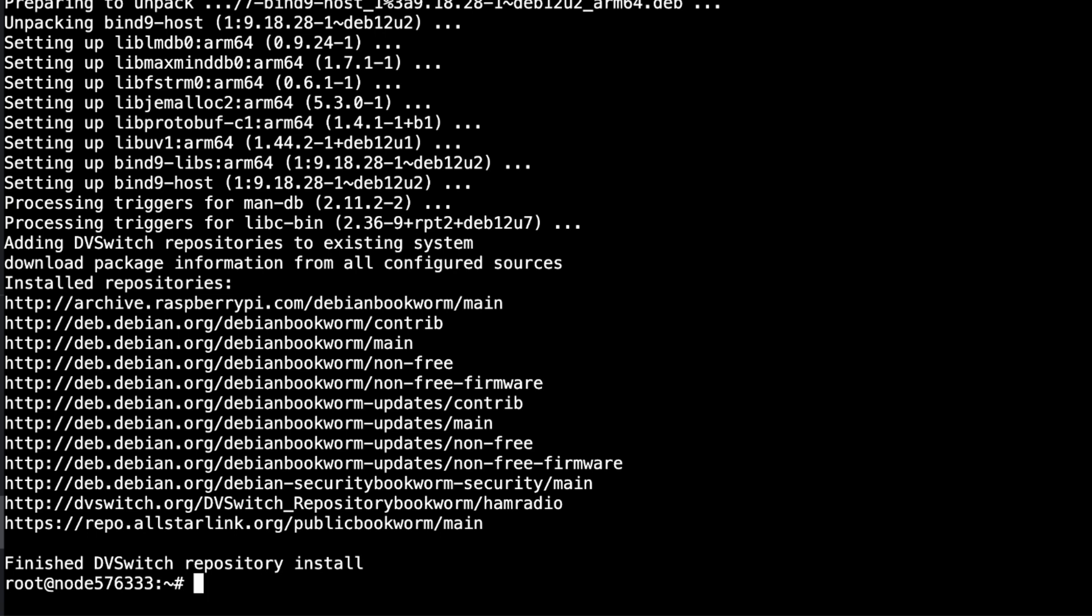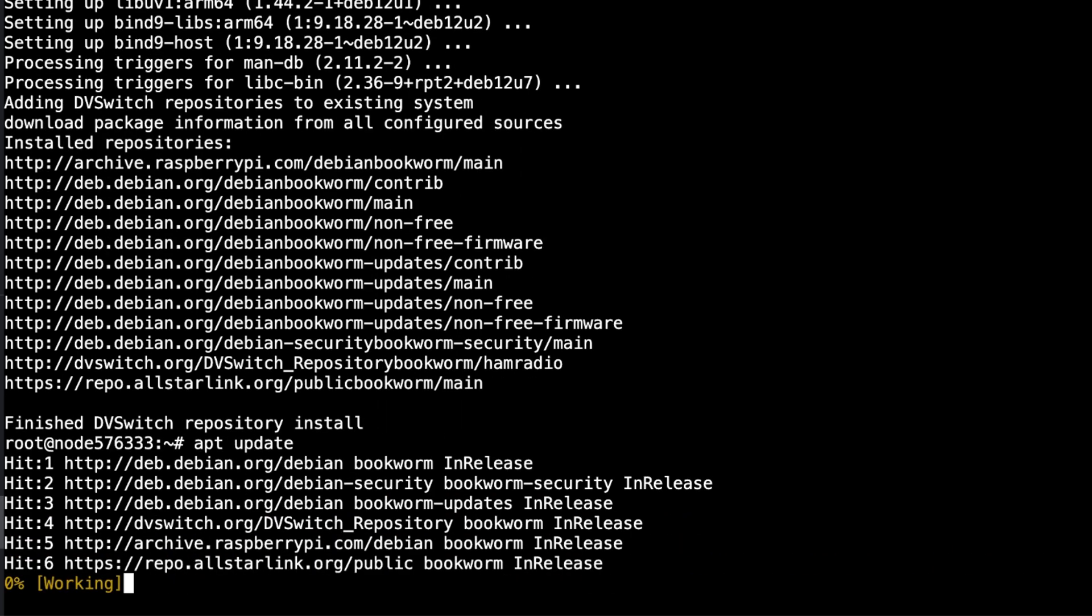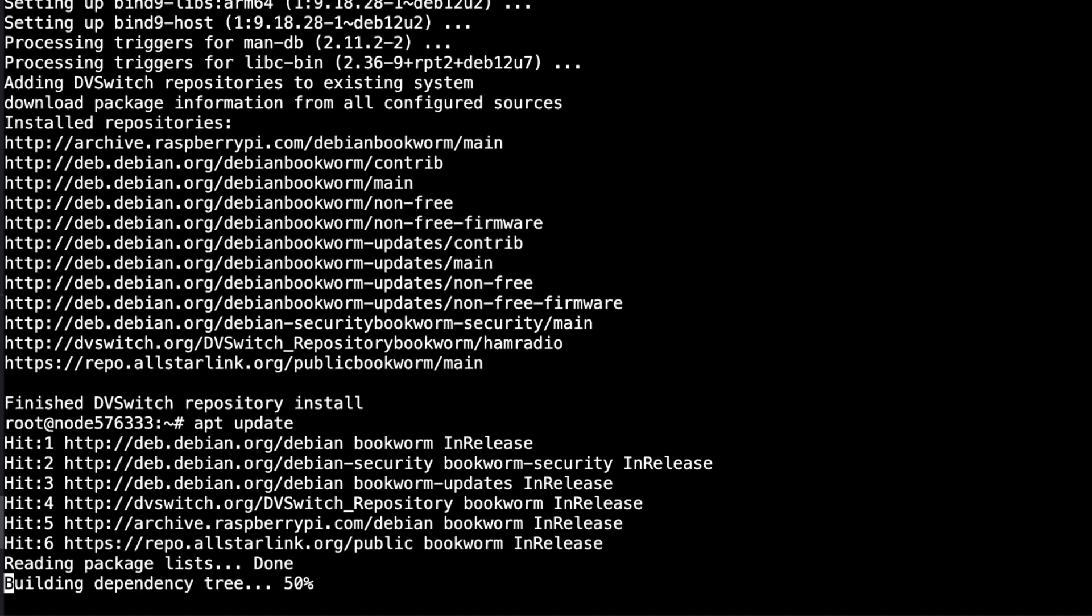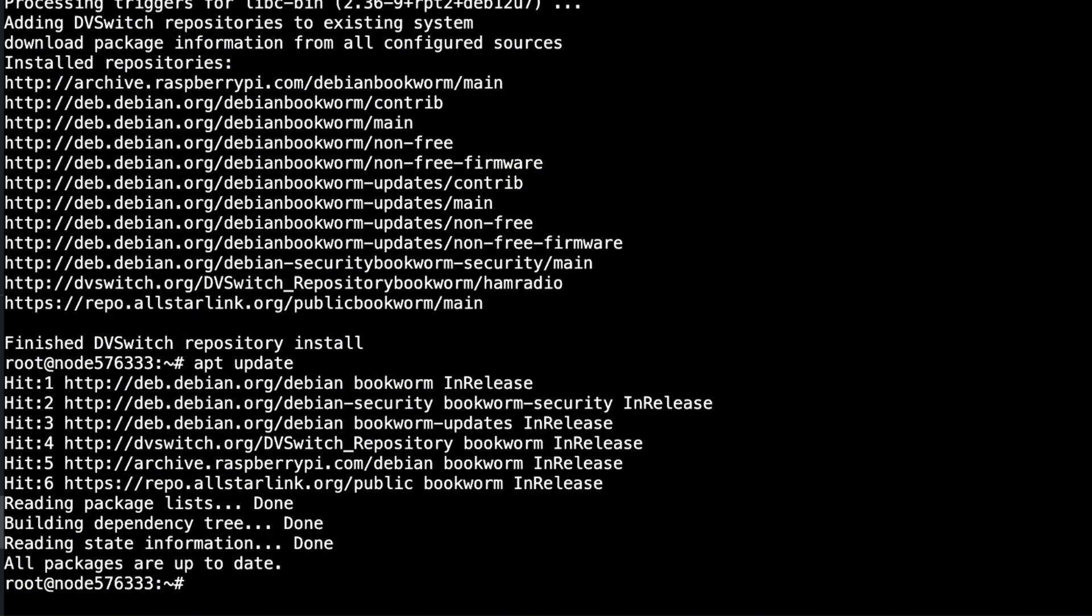Alright, and it's finished the DVSwitch repository install. So if you want, and you probably don't have to, but I like to do it, just do an apt update. And it says all packages are up to date.